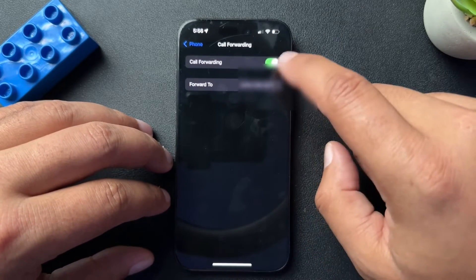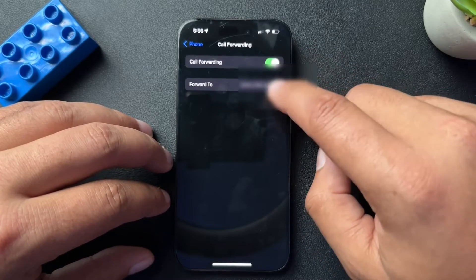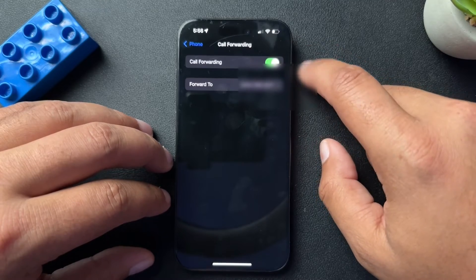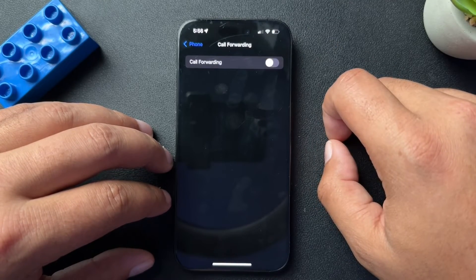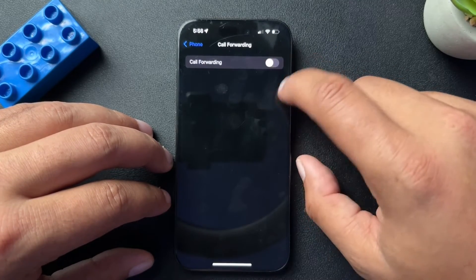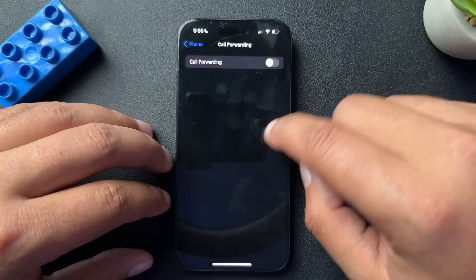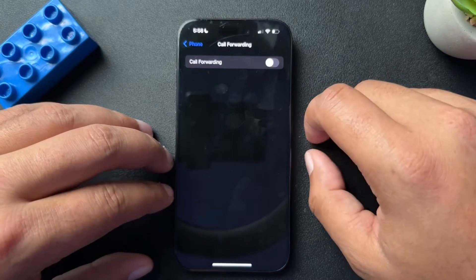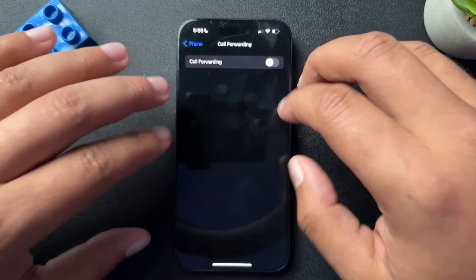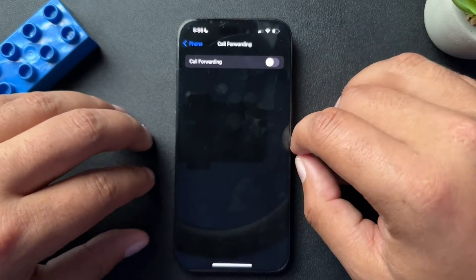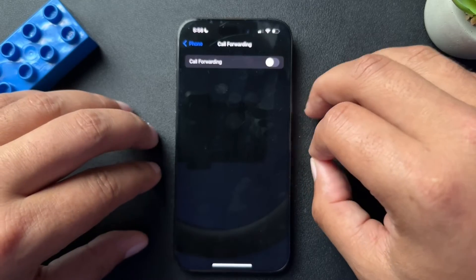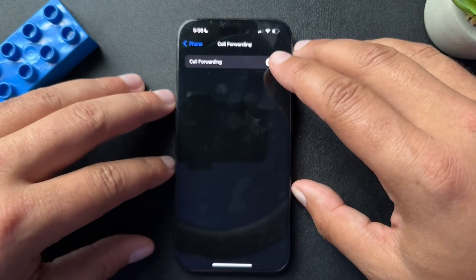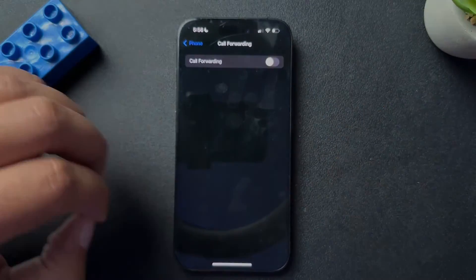It's a pretty straightforward process. If we want to turn call forwarding off, we're just going to toggle this off completely. And now whenever somebody calls our phone, our phone will ring and the call won't be forwarded. Super easy process here. I hope it helped — if it did, if you could like the video and subscribe to the channel, I'll see you next time.